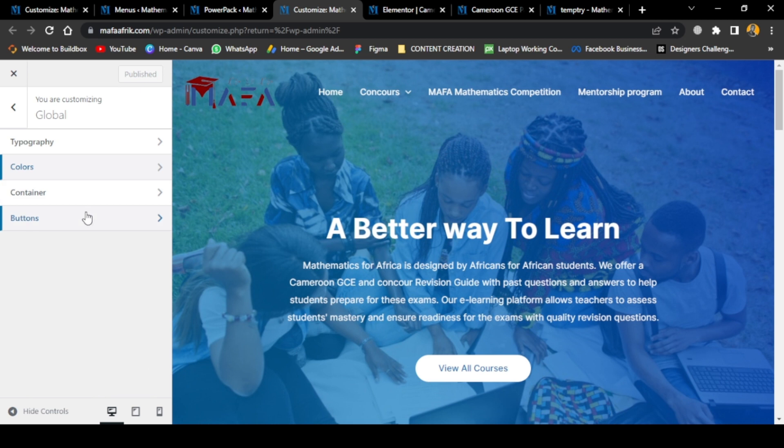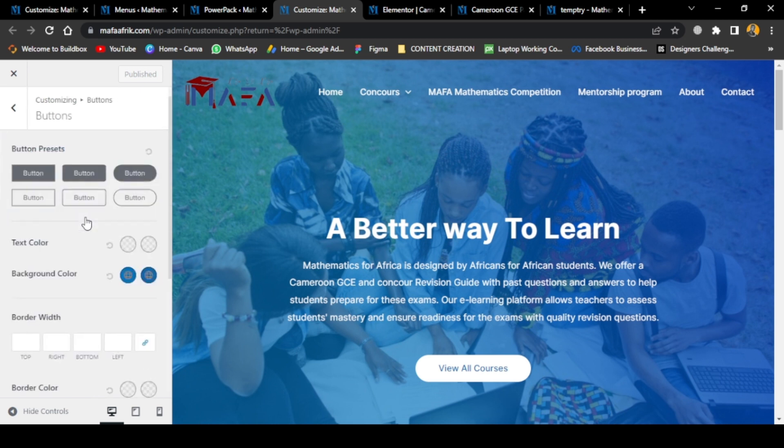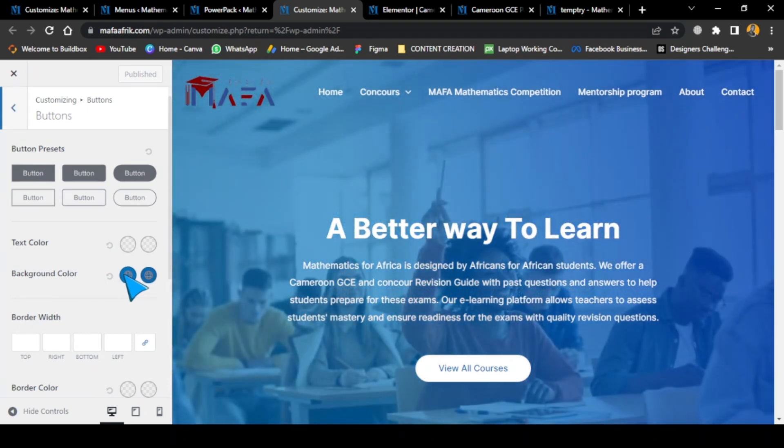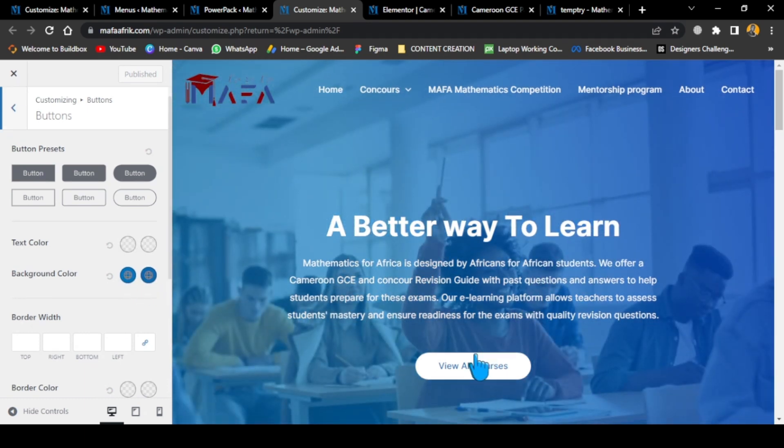The next thing to set - let's go to the buttons. You can see by default the buttons are set to this color, kind of blue.